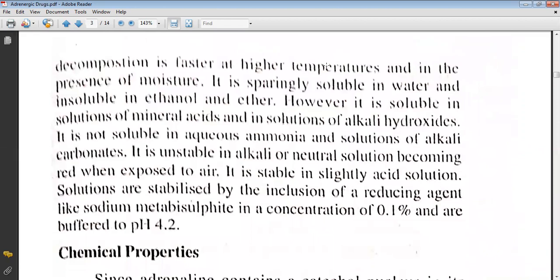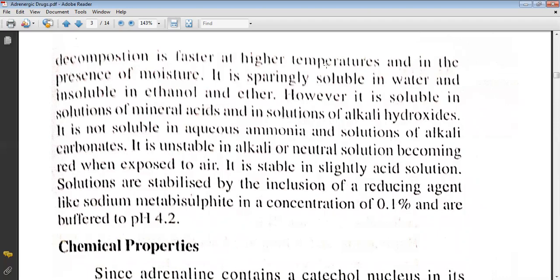Decomposition is faster at higher temperatures and in the presence of moisture. It is sparingly soluble in water and insoluble in ethanol and ether; however, it is soluble in solutions of mineral acid and in solutions of alkali hydroxide. It is not soluble in aqueous ammonia and solutions of alkali carbonate. It is unstable in alkaline or neutral solution, becoming red when exposed to air. It is stable in slightly acidic solutions, which are stabilized by the inclusion of a reducing agent like sodium metabisulfite at a concentration of 0.1% and a buffer to pH 4.2.